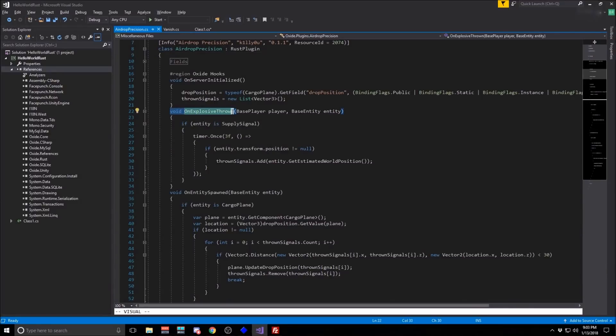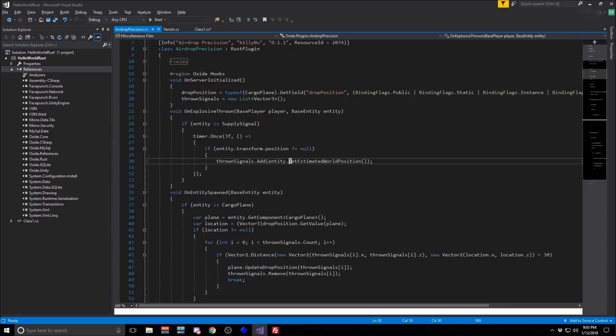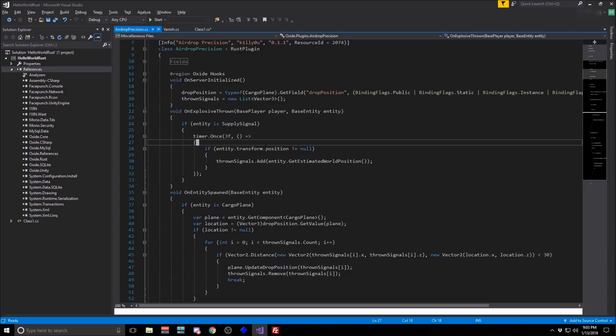Here's a hook, an oxide hook, for what happens when you throw an explosive. We can check to see if the entity is a supply signal. And if it is, then we're keeping track of the estimated world position of this particular entity. And you can see that we can access the entity's transform position.